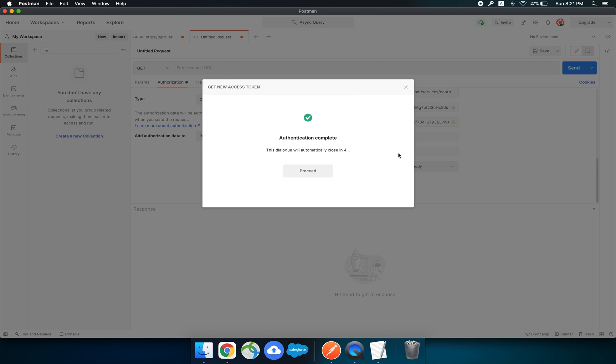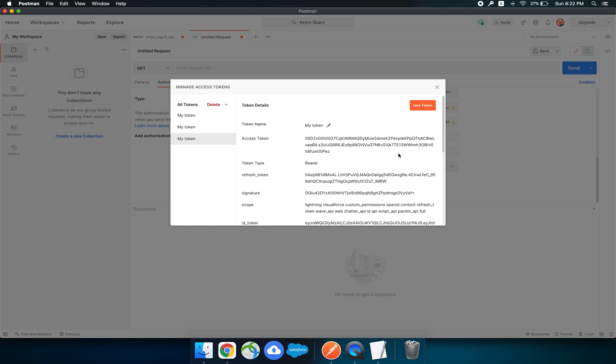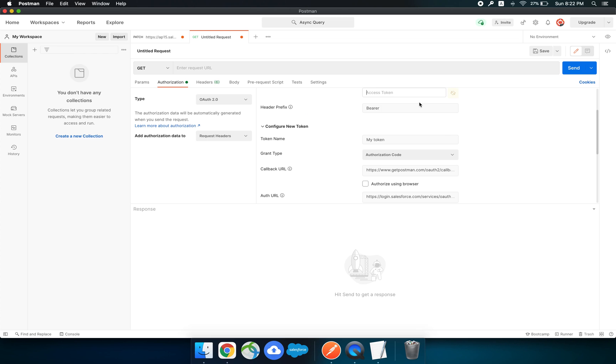Authentication has been completed successfully. We will now be redirected to Postman. Use this token. We have now received our access token, so now the access token would be appended in the headers. You can see that.